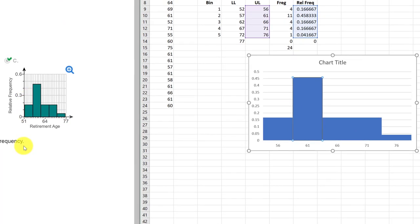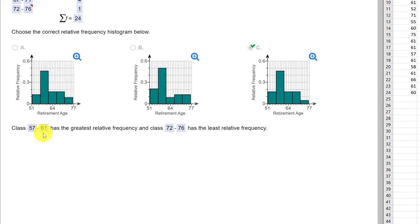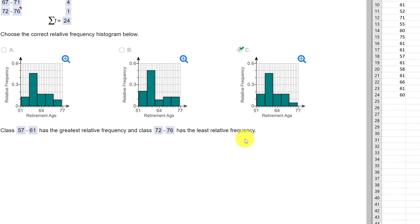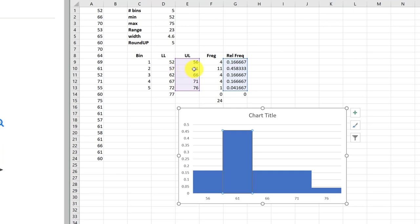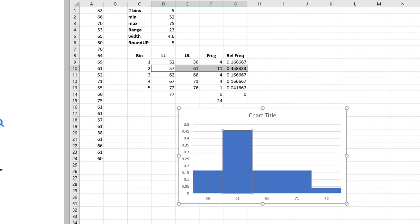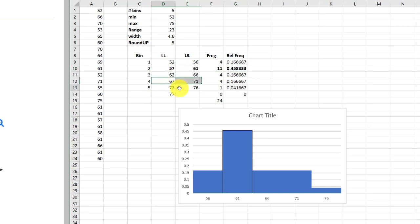So the final question has to be which class has the greatest relative frequency and which class has the least relative frequency? Well, the one with the greatest relative frequency is this class there, 57 to 61. I'm just going to highlight that. And then the one with a minimum frequency is this class there. And we'll highlight that. And that's our answers.